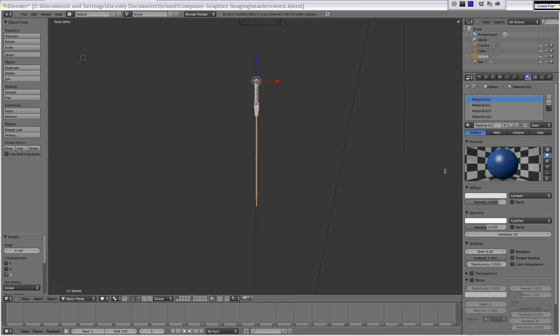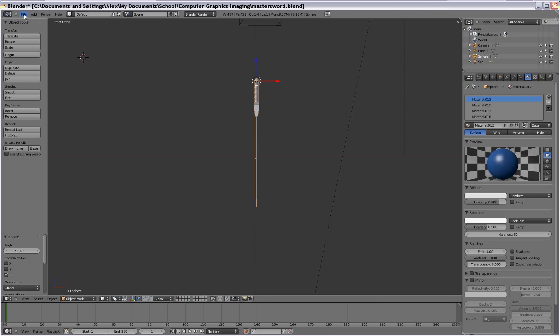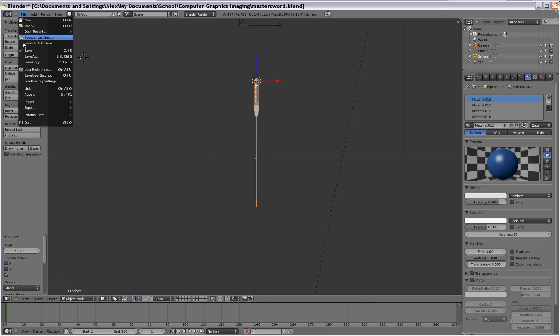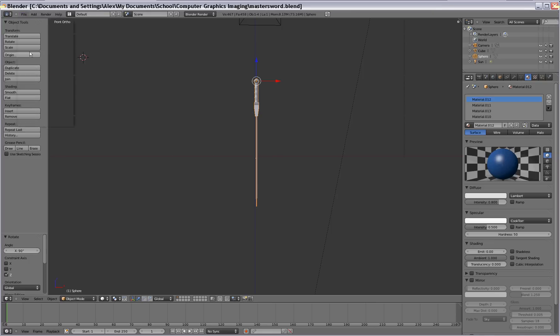Oh, and before we continue, make sure you save your sword as well. Otherwise, you're not going to be able to find it that easily. So let's go on to the next part here.